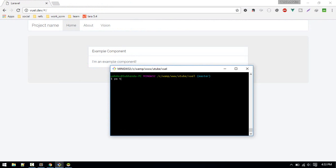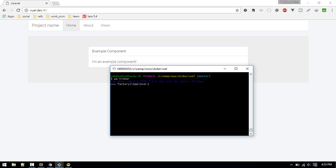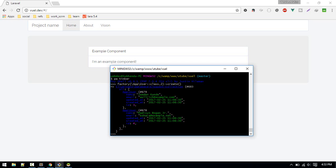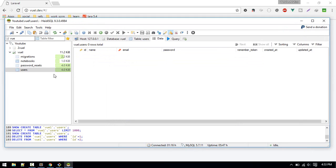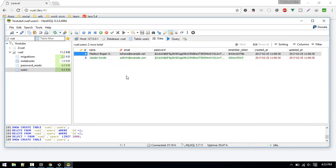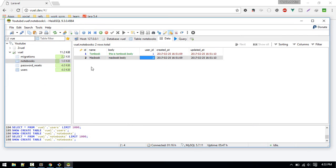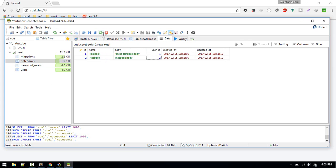Let's create some users. I'll be using php artisan tinker and I'll use seeder. Factory app user. So I'll create two users.